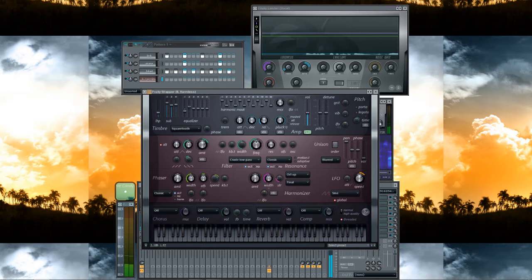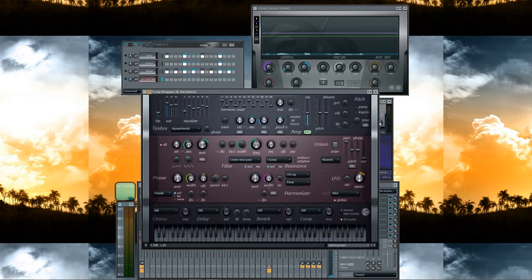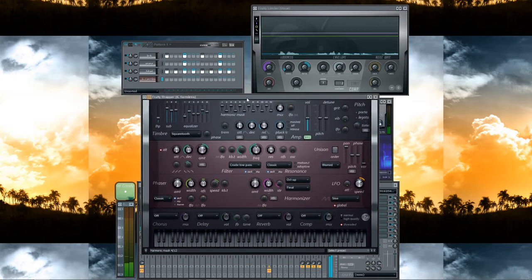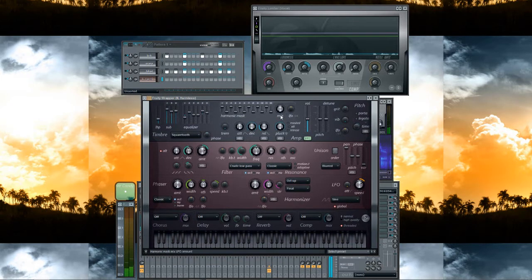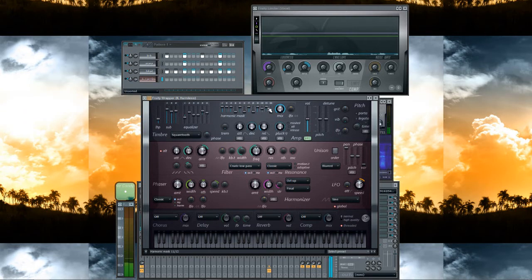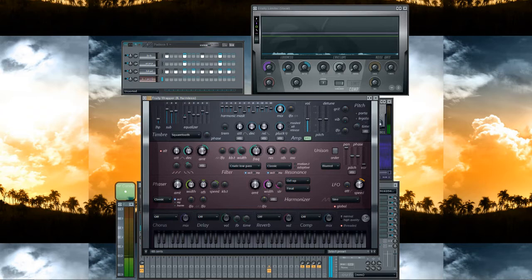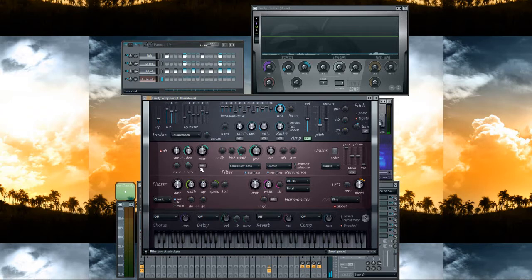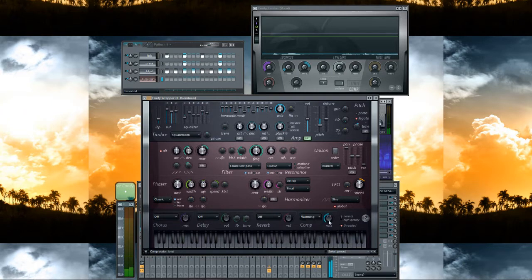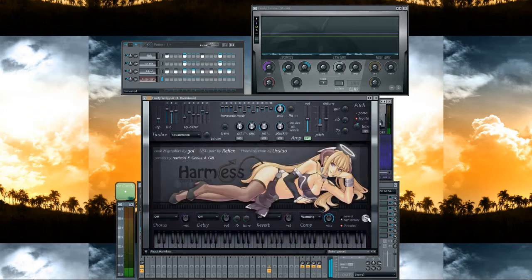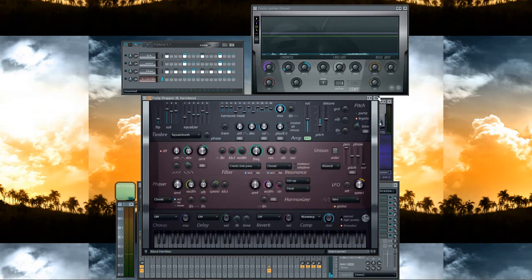Don't worry, I'll make an FLP so you can download it after watching the video. Full harmonic, mask this up, pitch down to minus 1200 semitones or cents, legato frequency 100%, compressor warming, full mix, high quality. Okay, now the bass sounds like this.